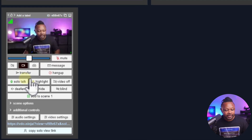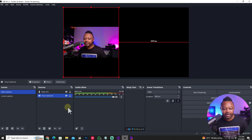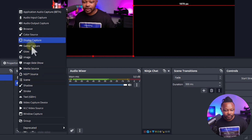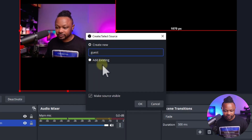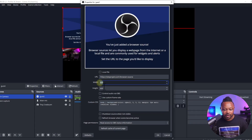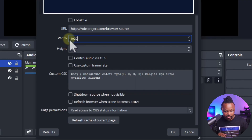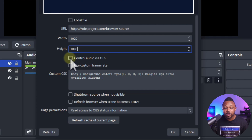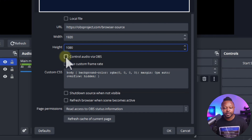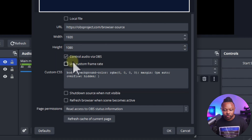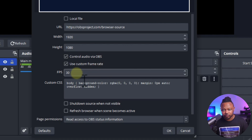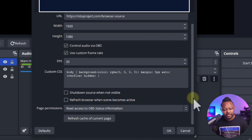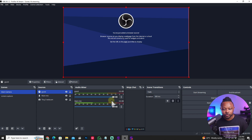Now click 'Copy Solo Link' in Video Ninja, then go to OBS. Add a Browser Source to your scene — call it 'Guest' — hit OK. Set it to 1920x1080. Make sure you check 'Control audio via OBS' — this is important, so you can mute or unmute the guest audio directly in OBS. Also check 'Use custom frame rate' and set it to 30 frames per second. You don't need 60 fps. Leave everything else as is.